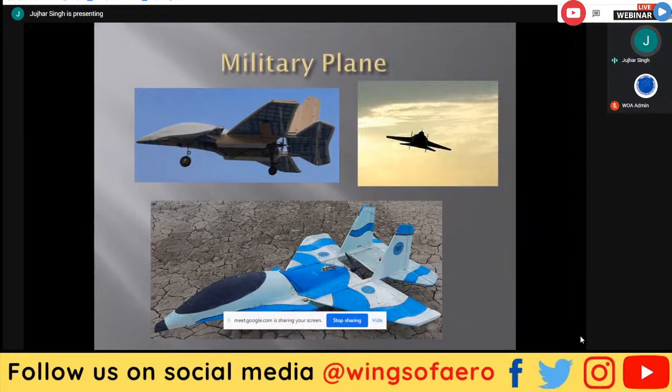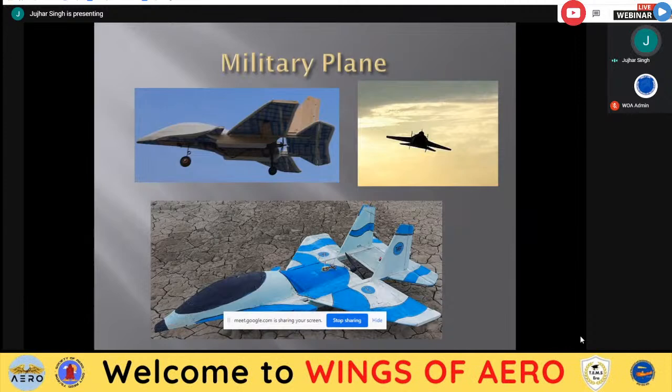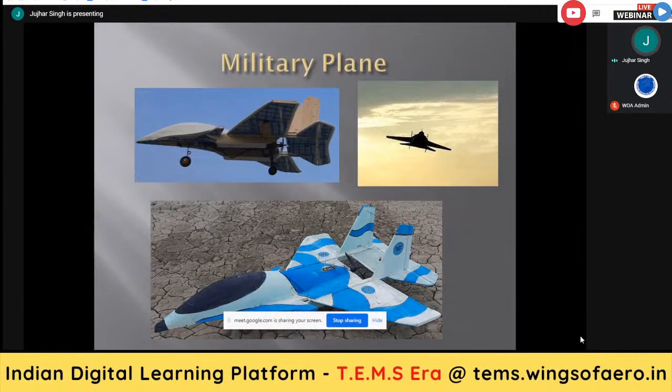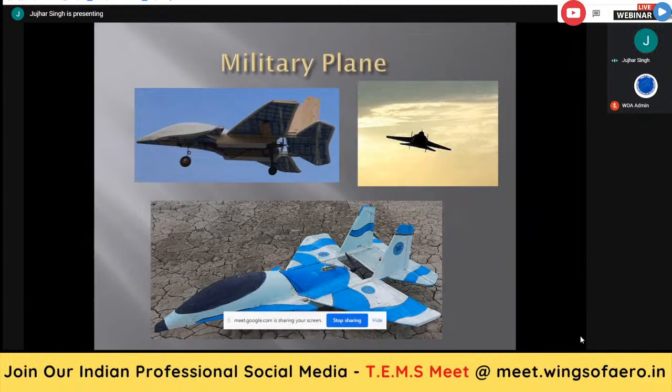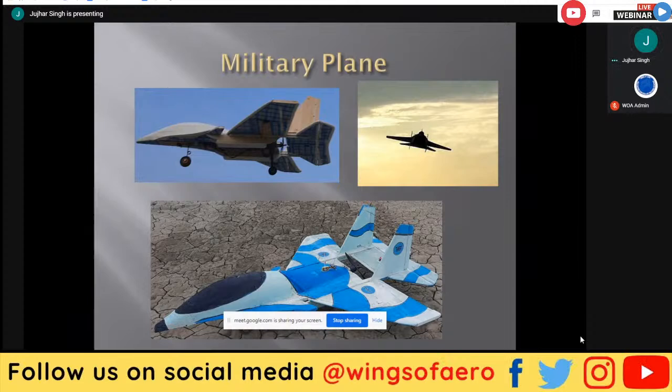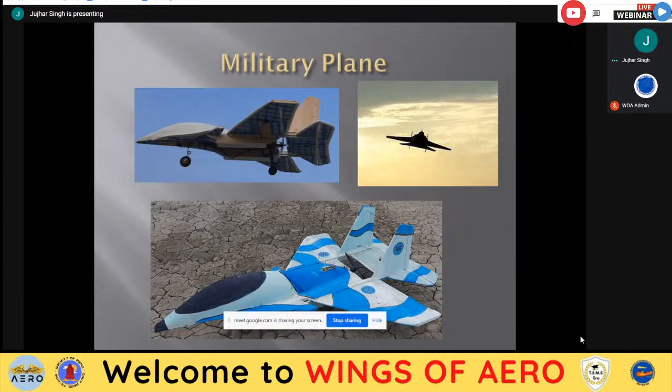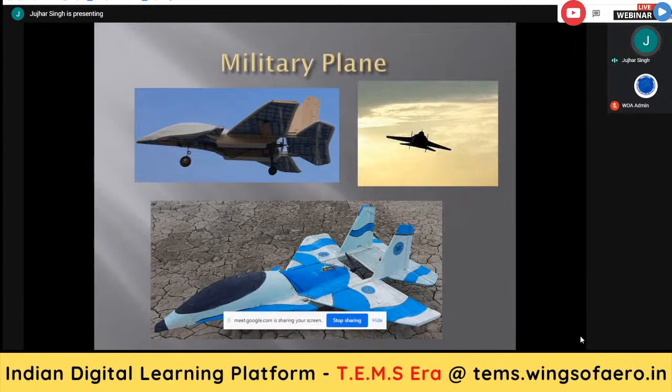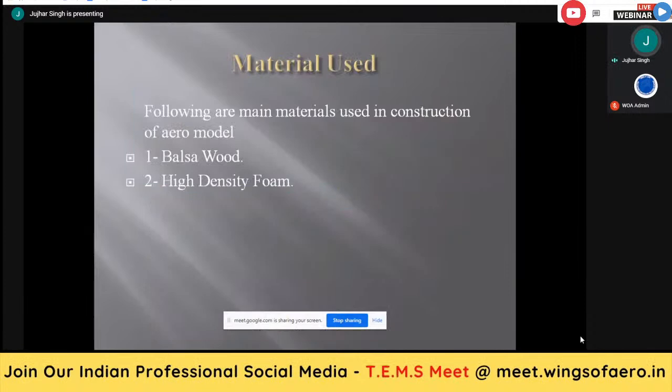Here you can see the Sukhoi-30 MKI fighter jet, which we designed from only three views — top, bottom, and side — obtained from the internet. No official dimensional data is available as the data is classified, so we manufactured this by making our own ratios from picture measurements.